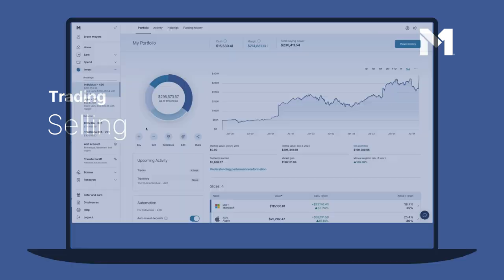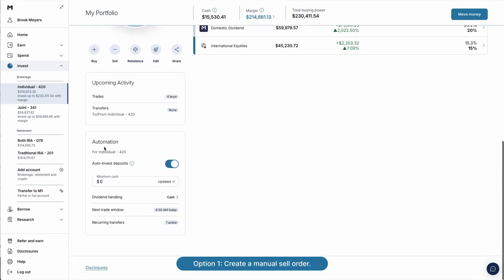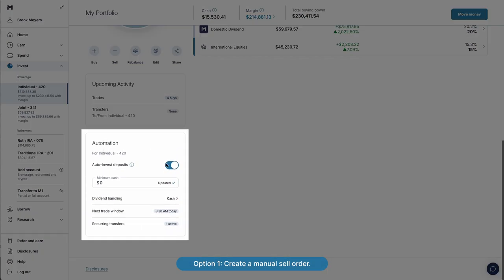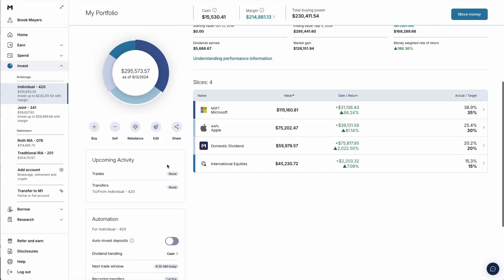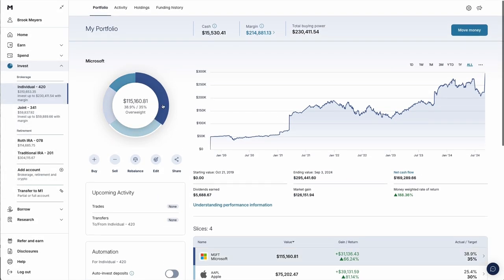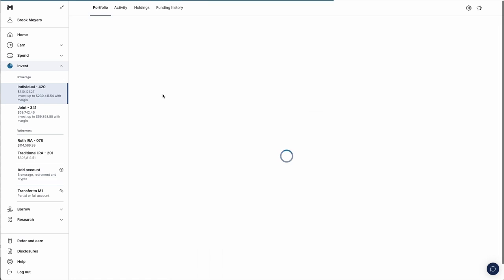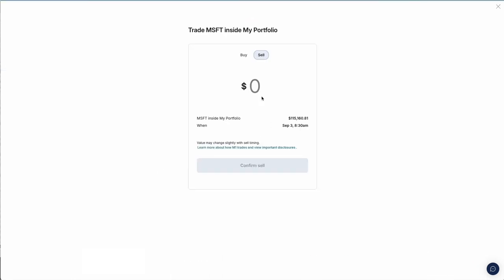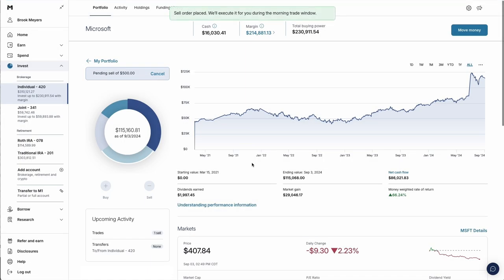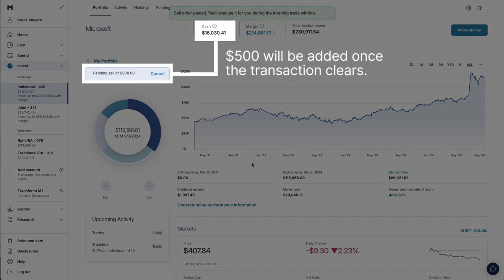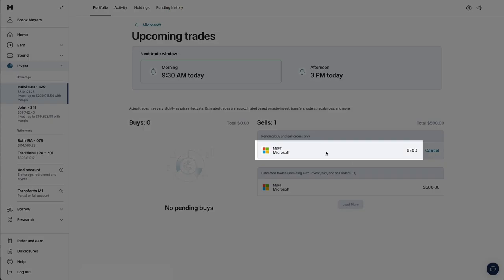Selling. There are a few ways to sell holdings on M1. Option 1: Create a manual sell order. First, turn off Auto Invest. Then, click on the slice you want to sell. Click Sell. Create a sell order. It will execute in your next trade window. After that, the proceeds will be added to your cash balance. You can transfer the funds out of your account or reinvest as you see fit.